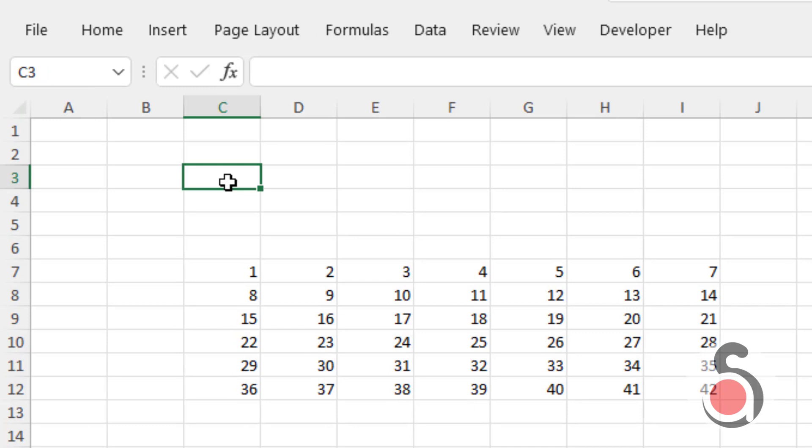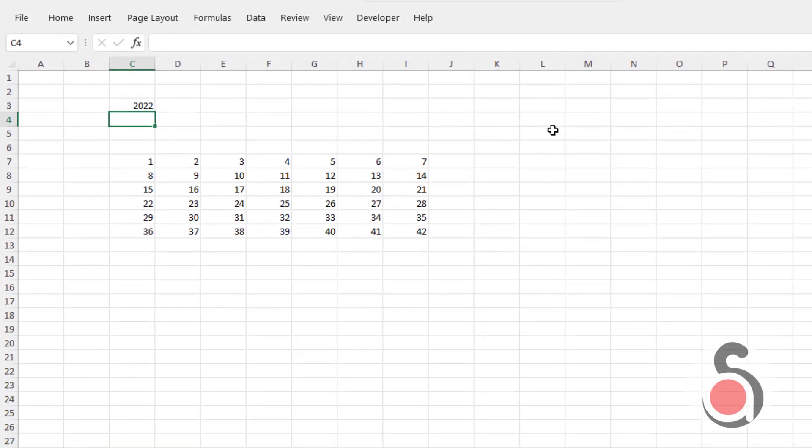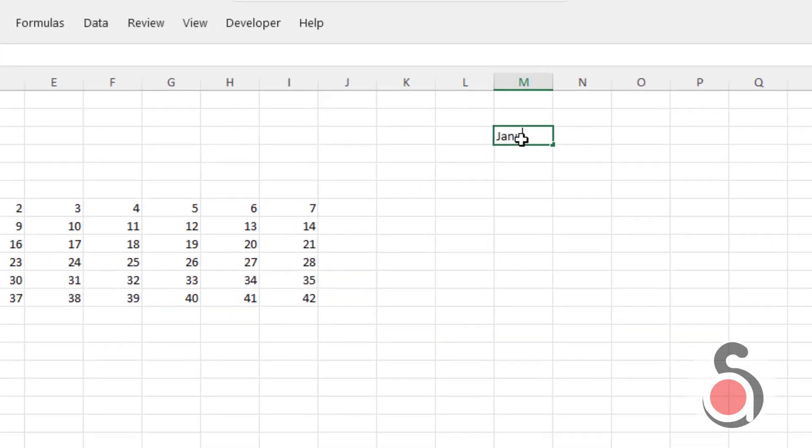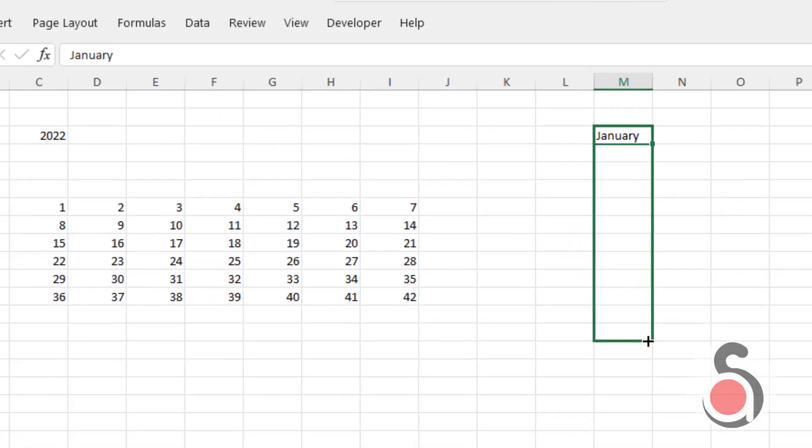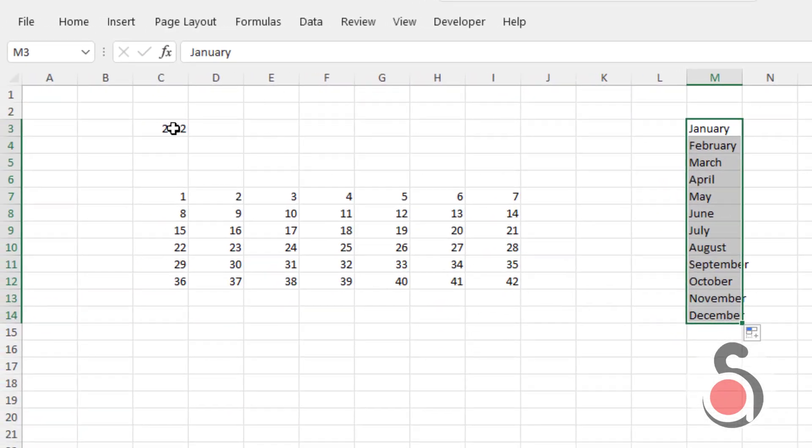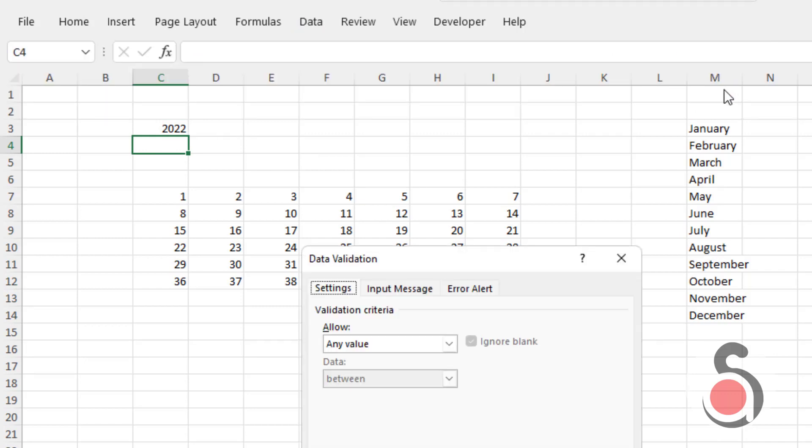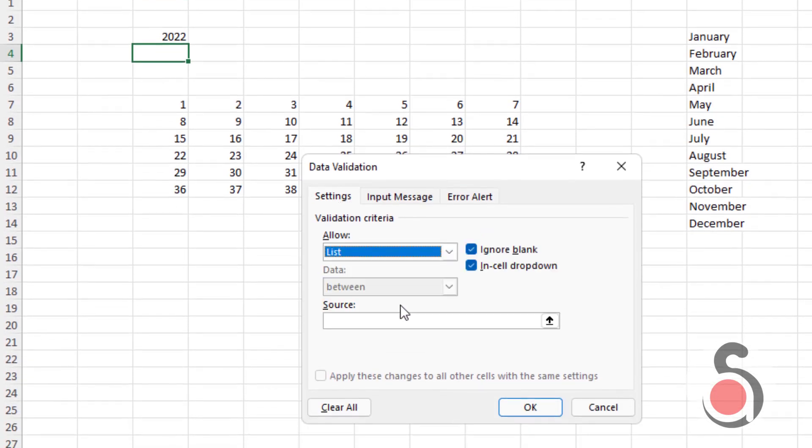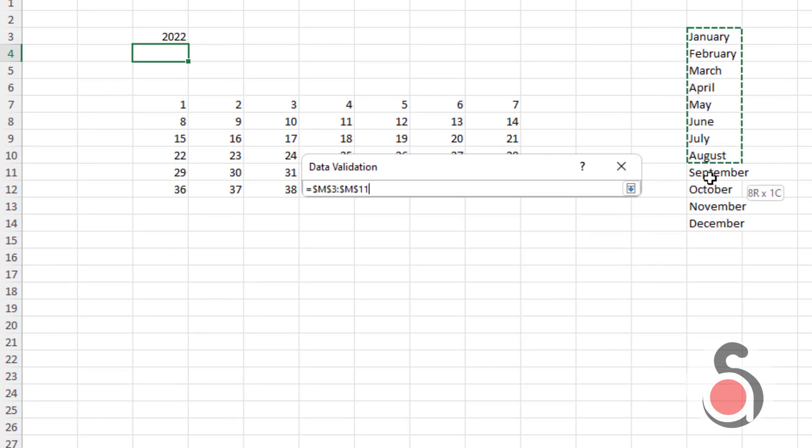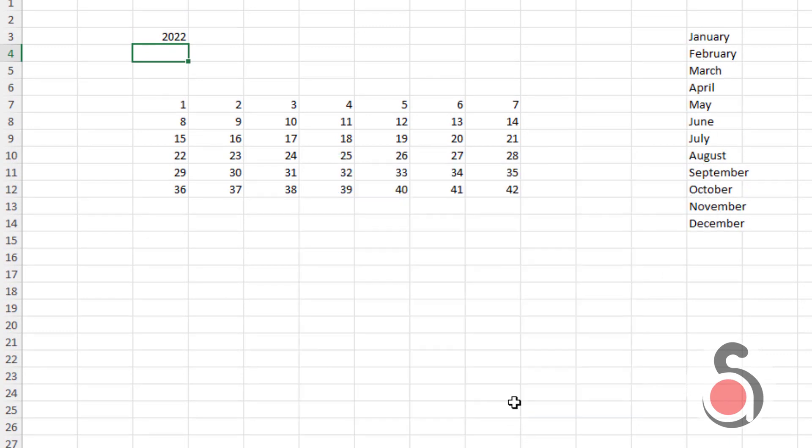Okay, next, in cell C3 I will enter the year, let's say 2022. In cell C4, I will create the drop down menu to select the months. I will use the data validation for this. Good.